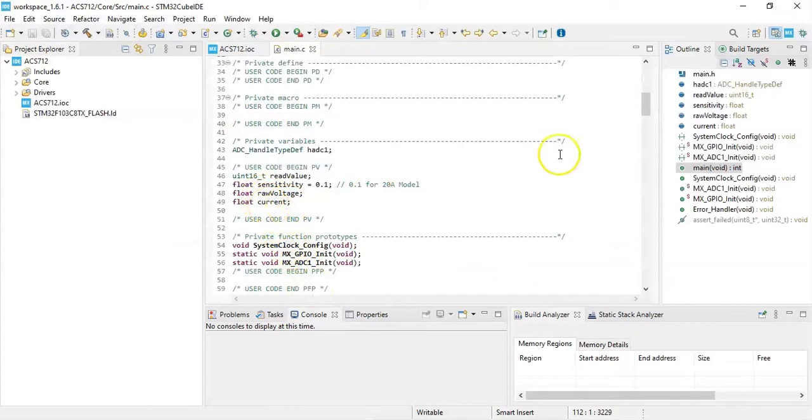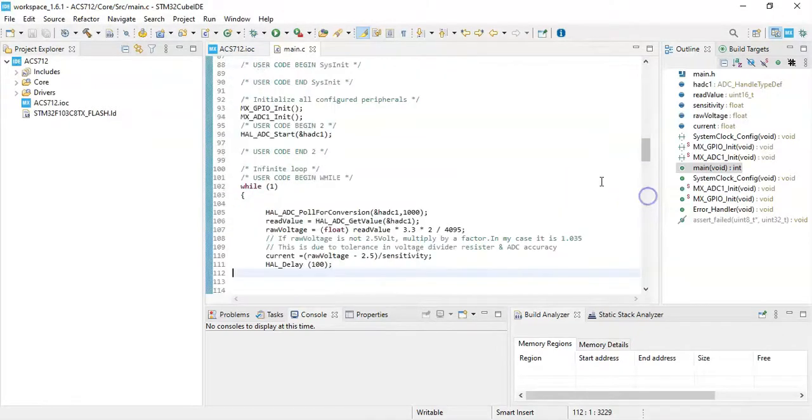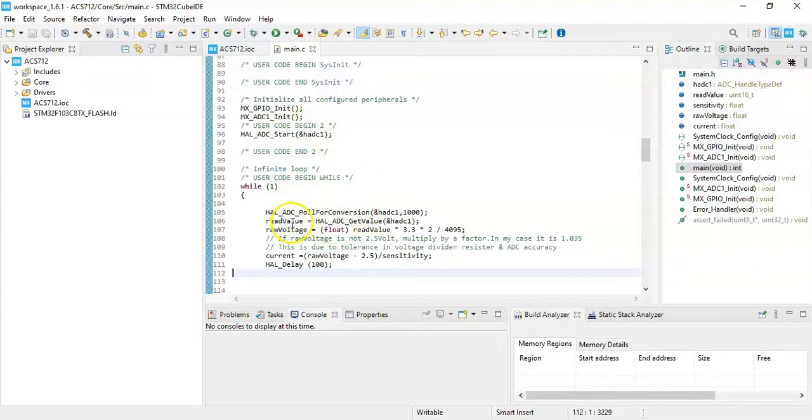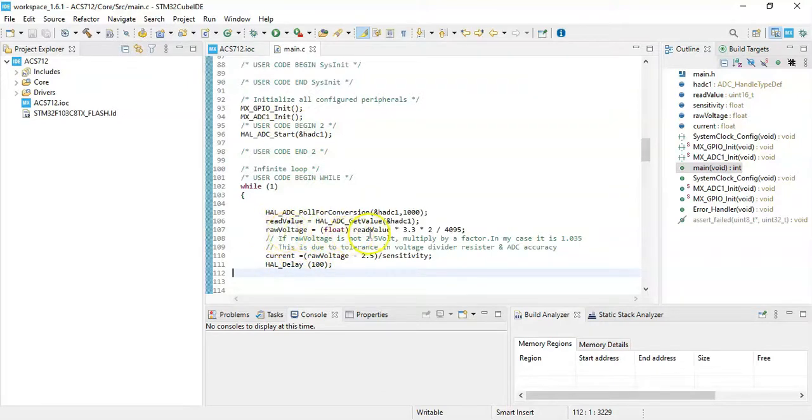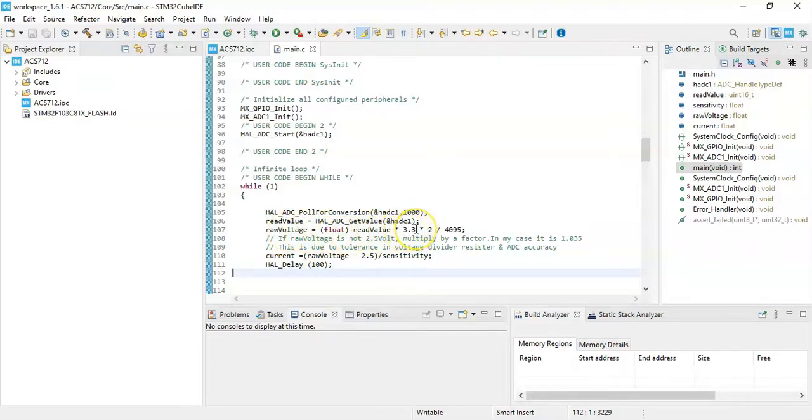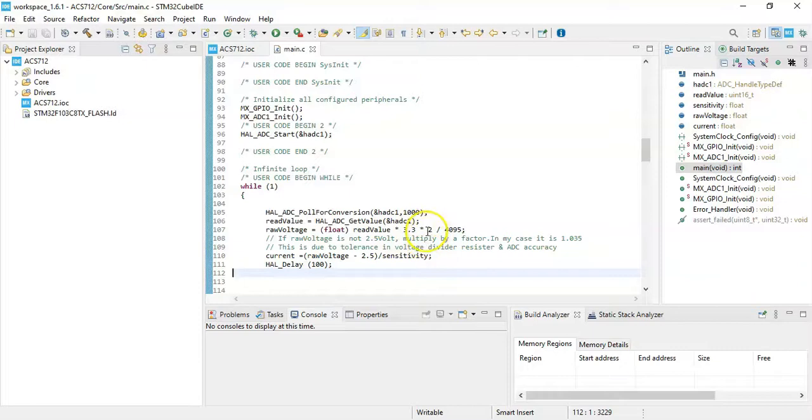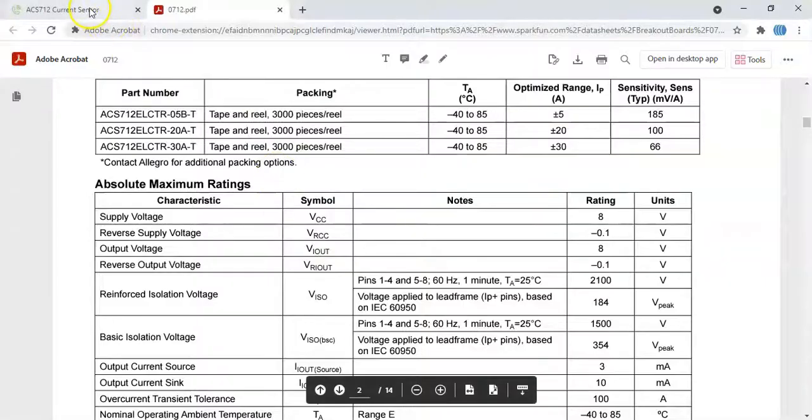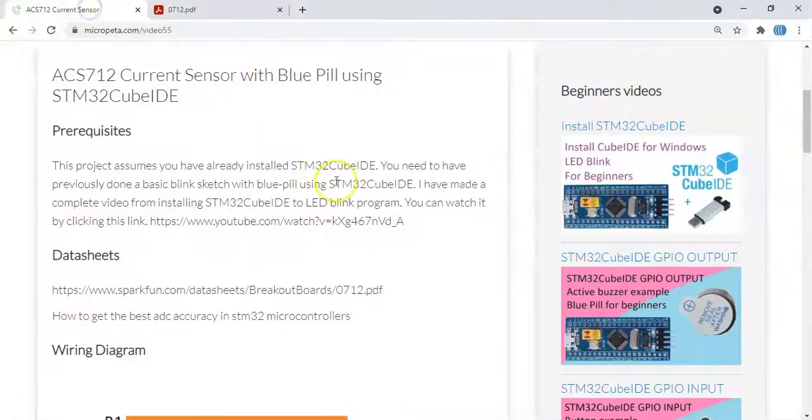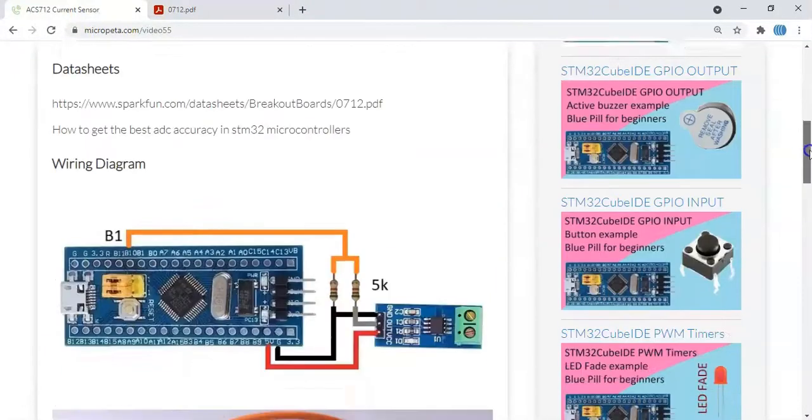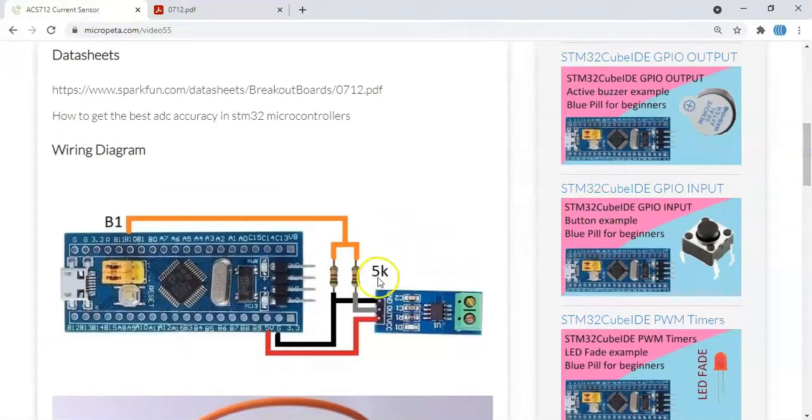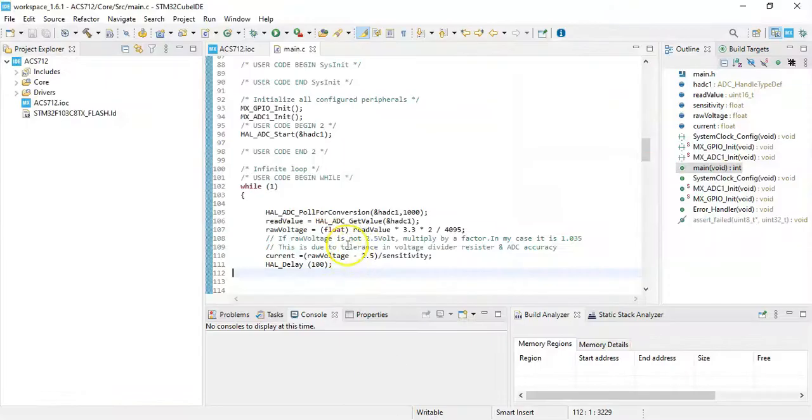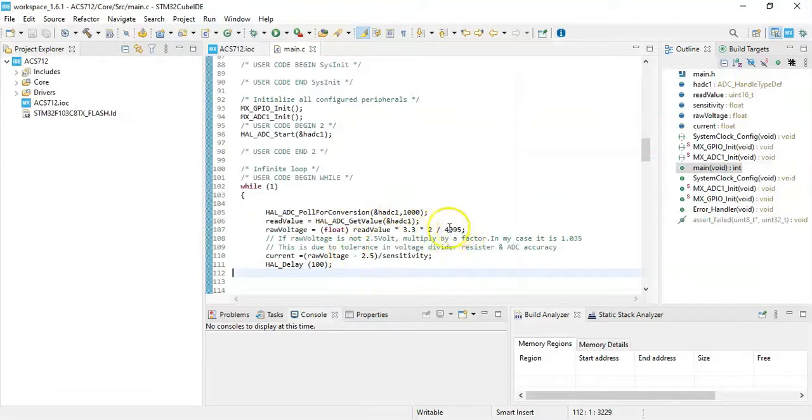And the raw voltage: we start the ADC and we poll for conversion and we get the read value from the ADC. The raw voltage is the read value multiplied by the maximum ADC voltage, that is 3.3, multiplied by 2 because we are dividing the voltage using a voltage divider, and then we divide by maximum ADC value.